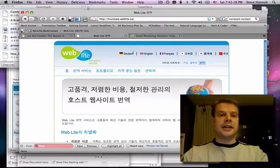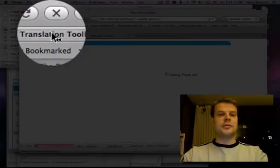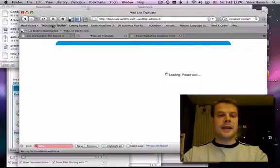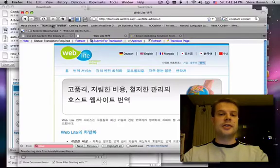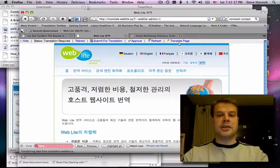And what's even better is I can click on this little translation toolbar link that I get from WebLite, and it's going to reload the page with this translation toolbar at the top of the page.